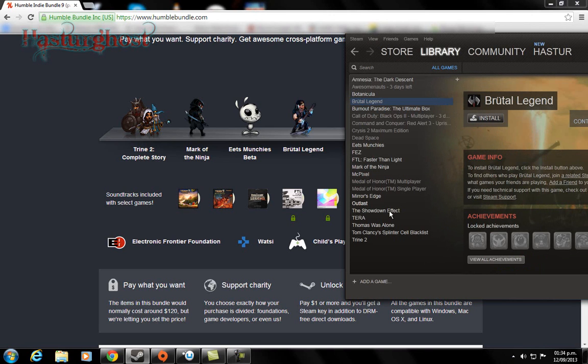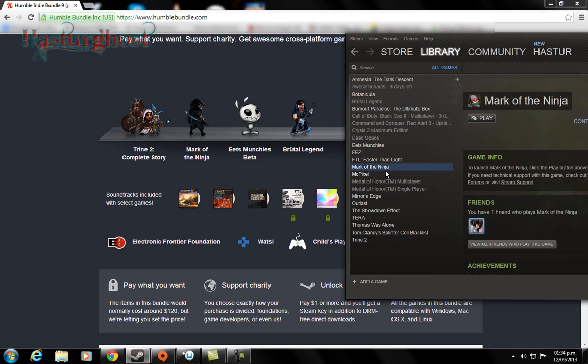So I want to start with the videos that I'm gonna be doing about this Humble Indie Bundle 9 with Mark of the Ninja. Okay, so yeah, let's see you guys in the video.